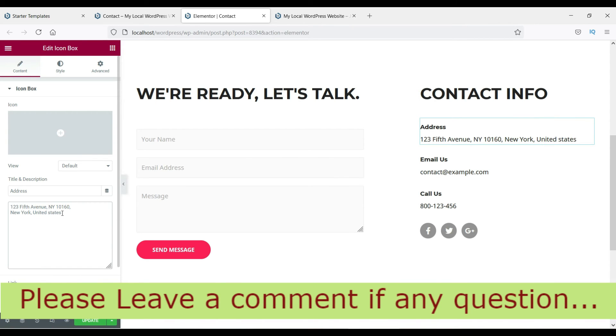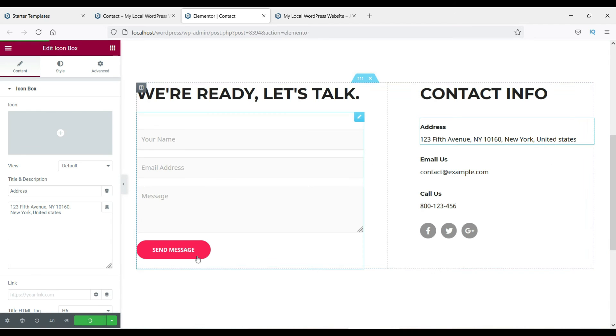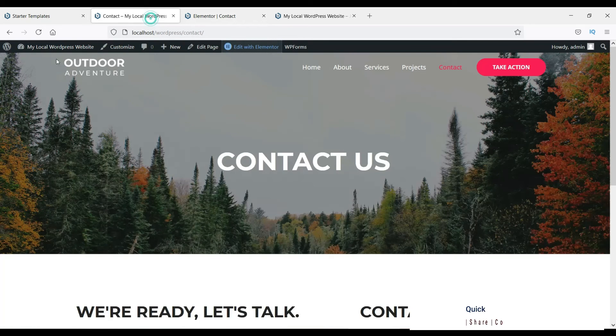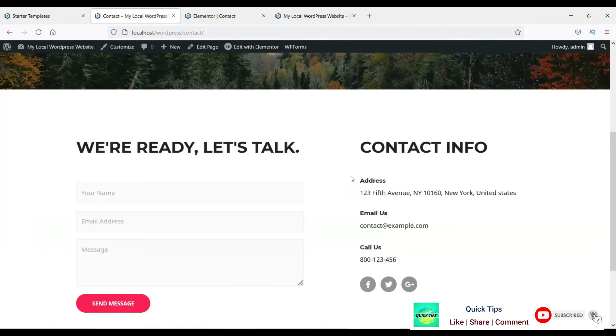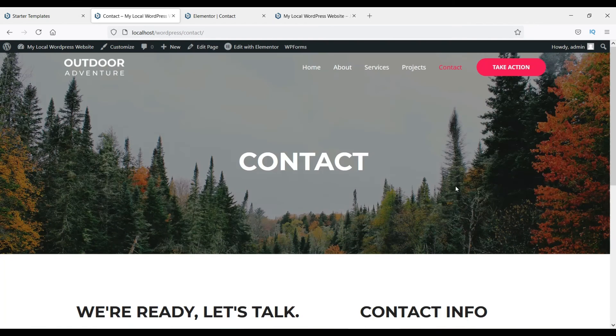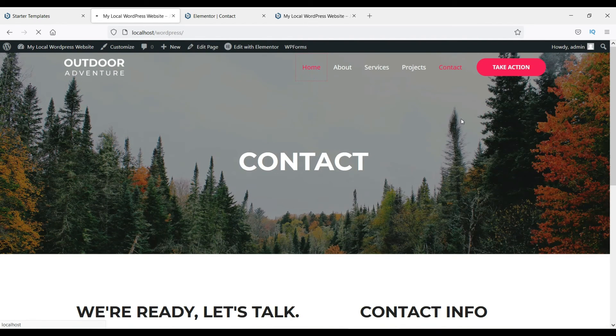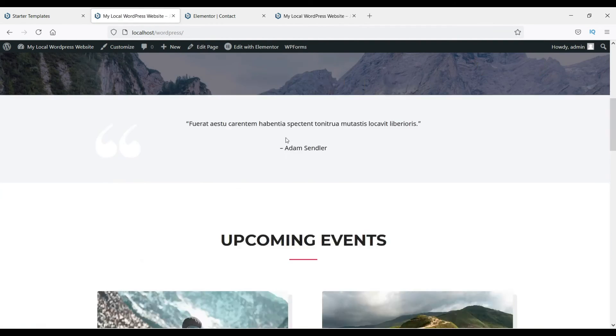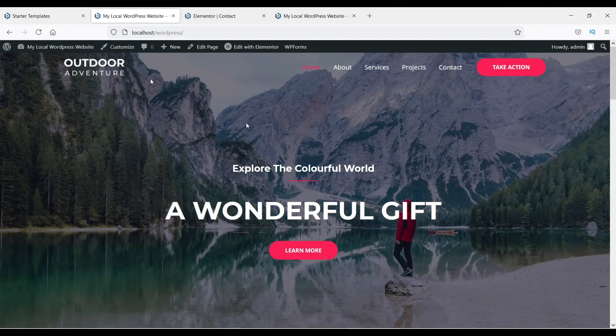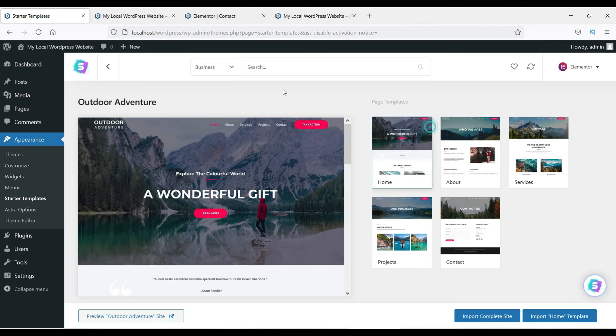Once changed, you can click Update and refresh it. You will see the changes here also: Contact, and we just changed it to United States. So this is how you can change the settings on the pages also.